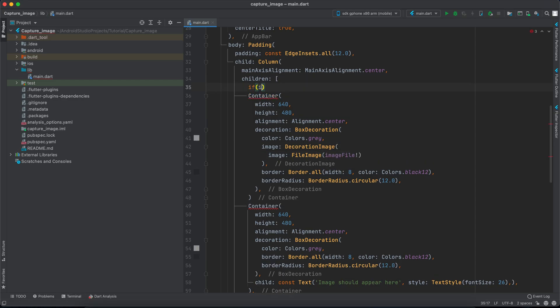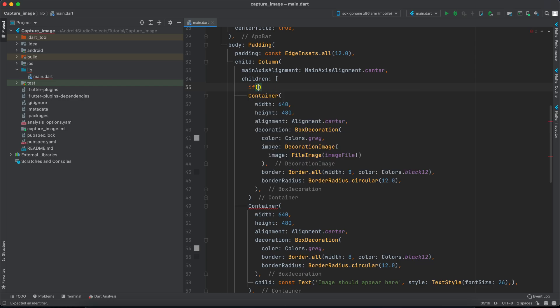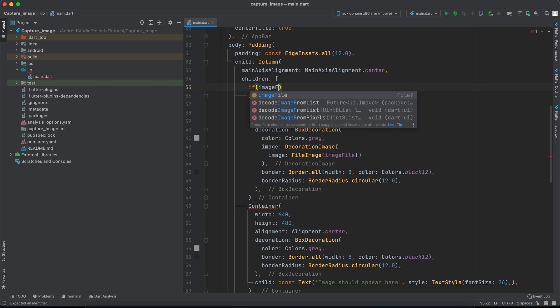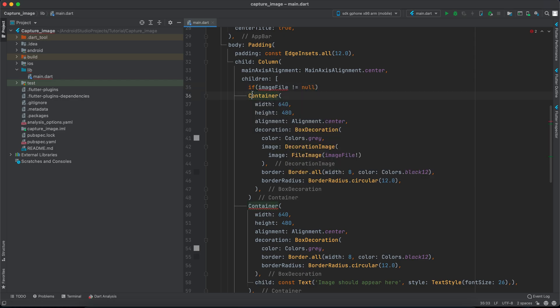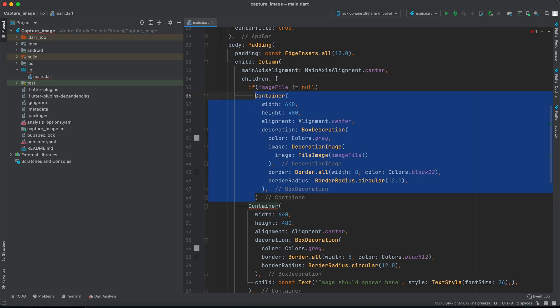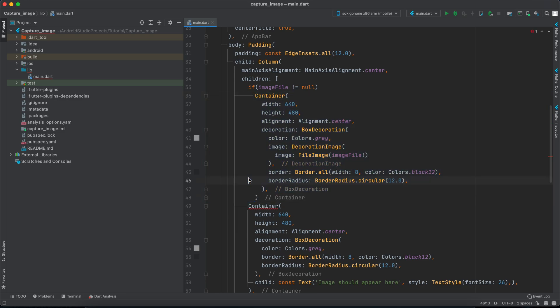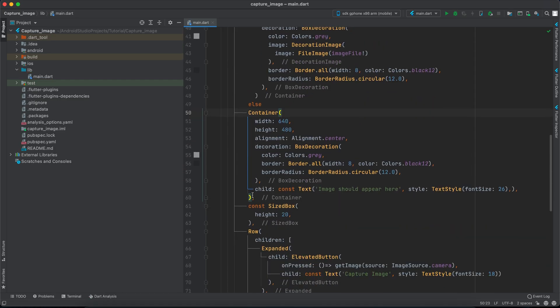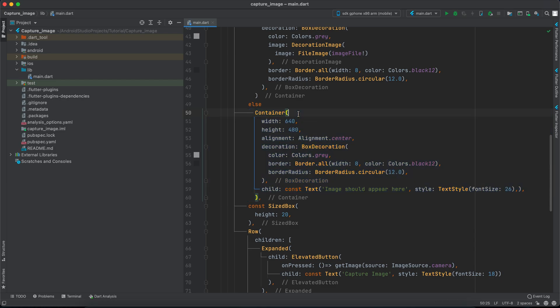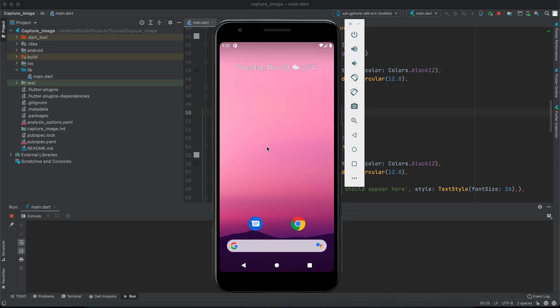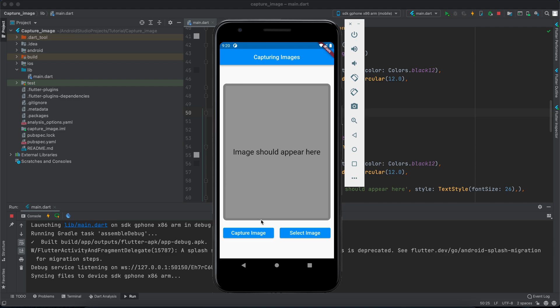If imageFile is different from null we will actually show this container and we will take it to the right side a little bit. Else we will show this container and we will take it to the right a little bit. Now let's run our app to see how it looks.